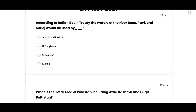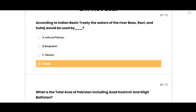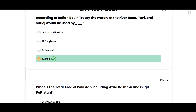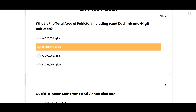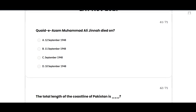According to the Indus Basin Treaty, the waters of the rivers Beas, Ravi, and Sutlej would be used by India — option D is correct. What is the total area of Pakistan including Azad Kashmir and Gilgit-Baltistan? 881,913 square kilometers — option B is correct.